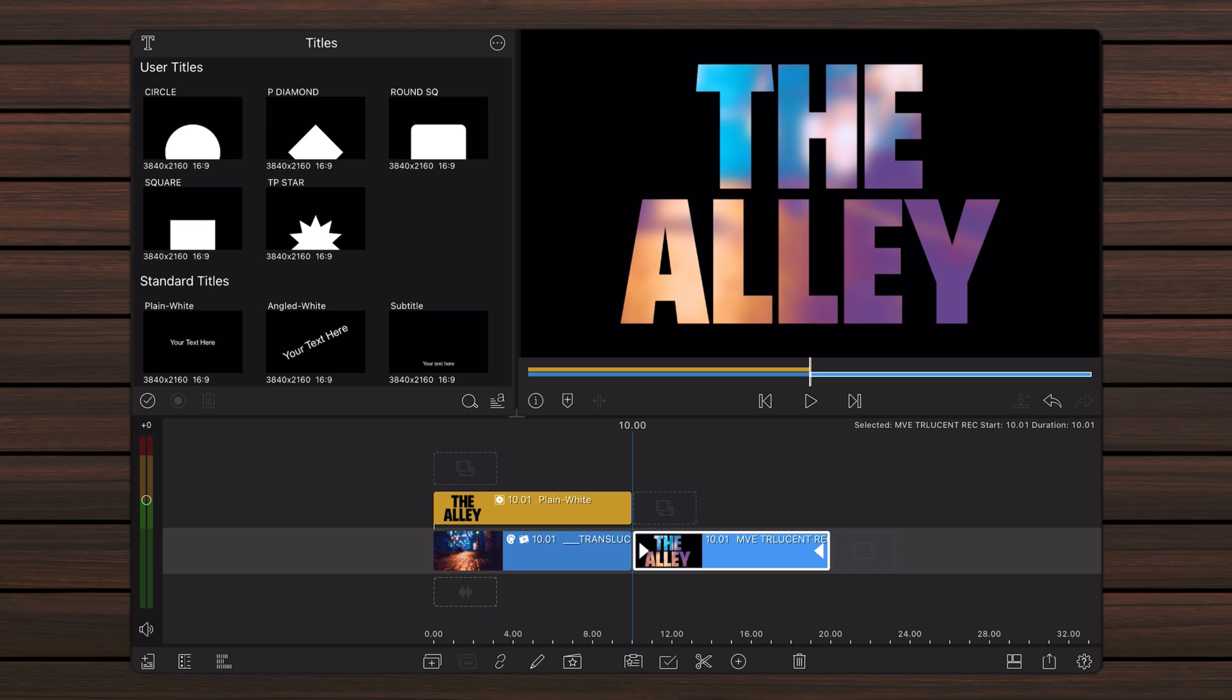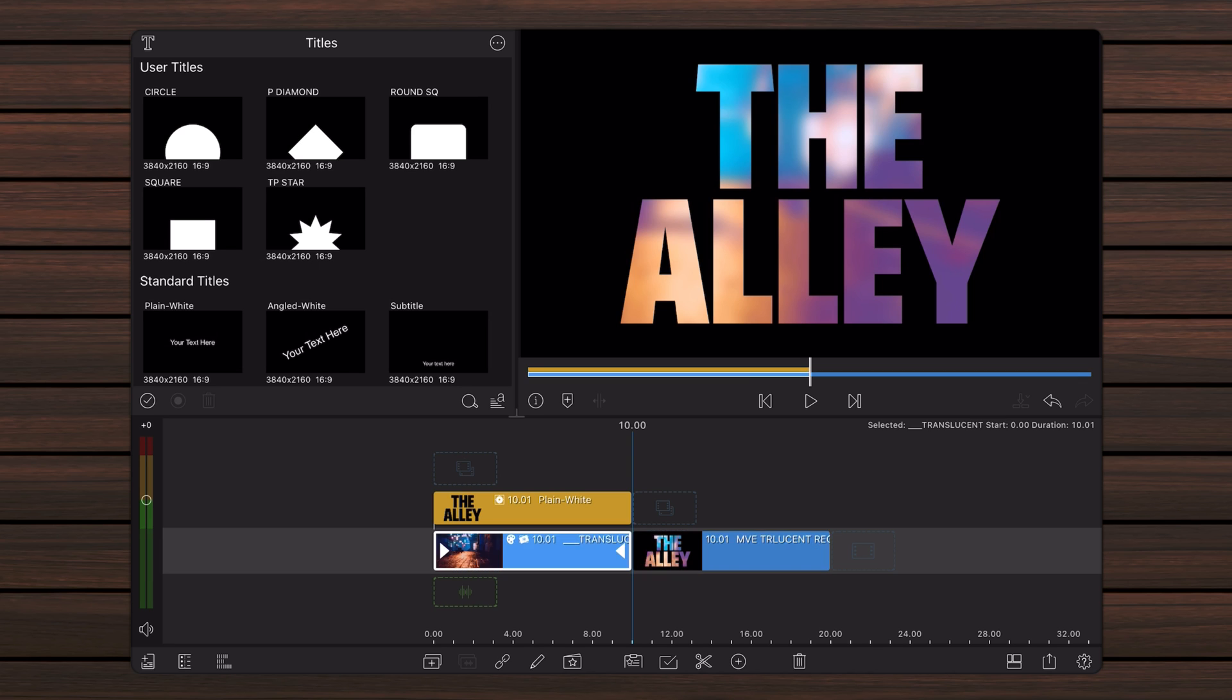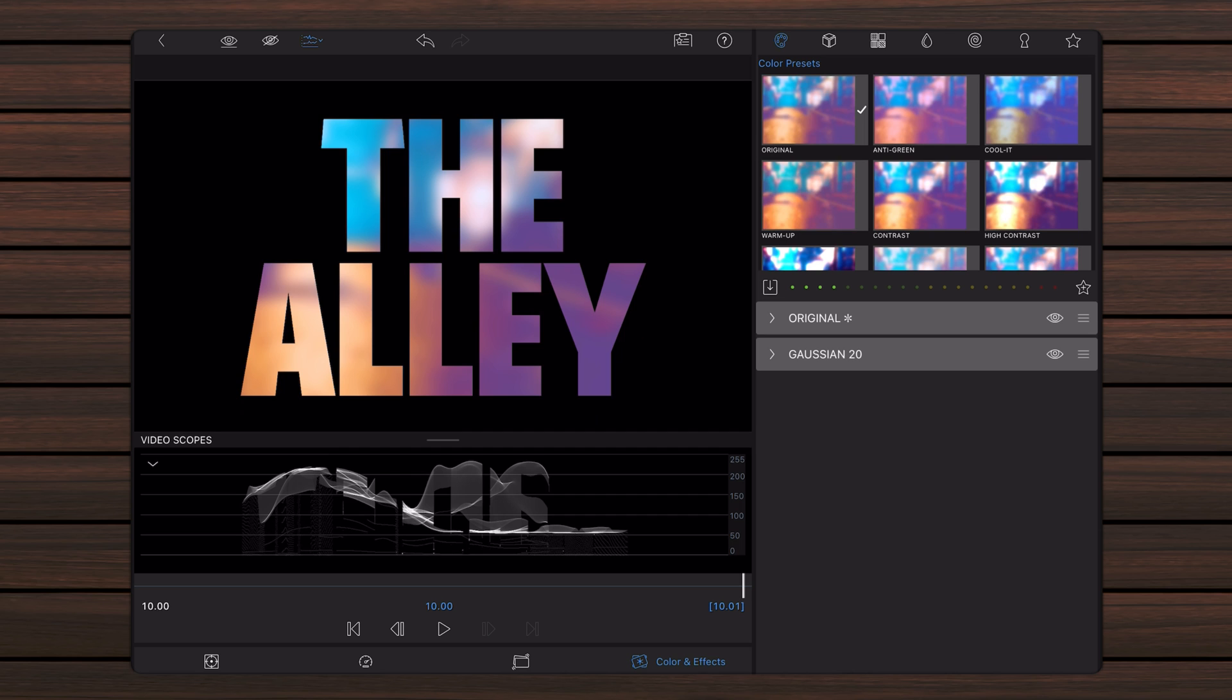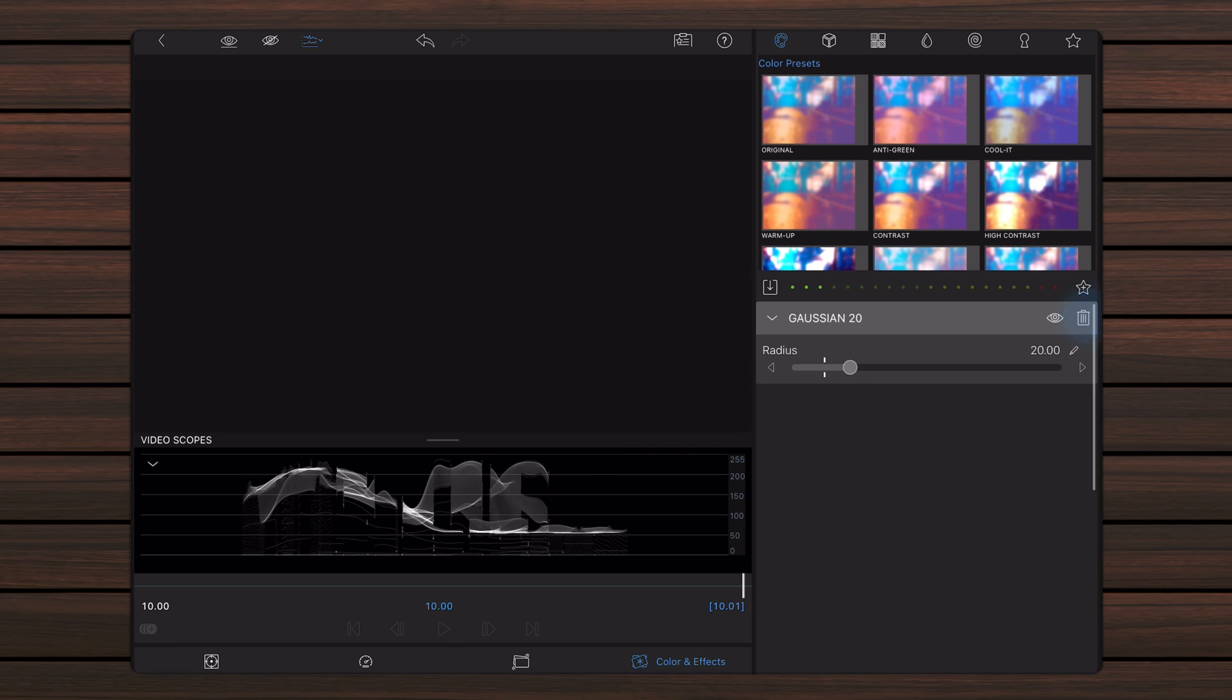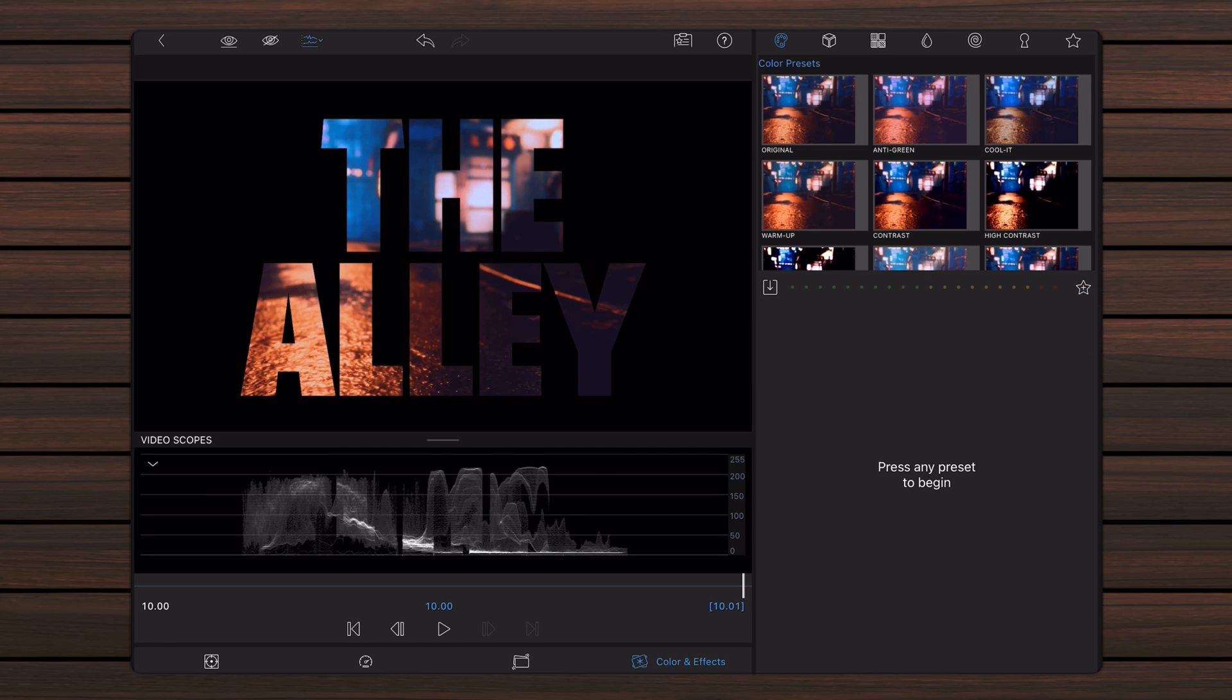Import the translucent text video that you just exported and set it aside. Edit the background video on the main track and revert everything back to its original state. This means removing the original preset and the Gaussian 20 effect. Exit back to the timeline.